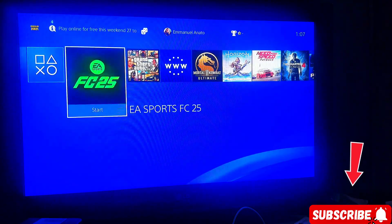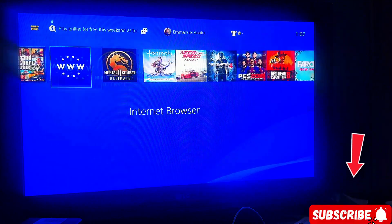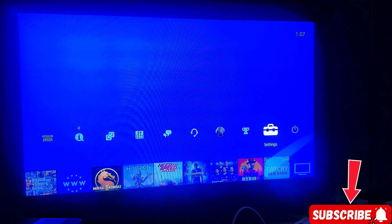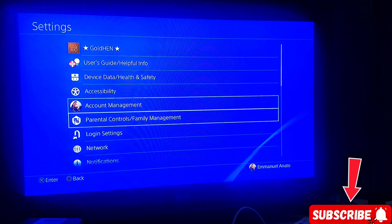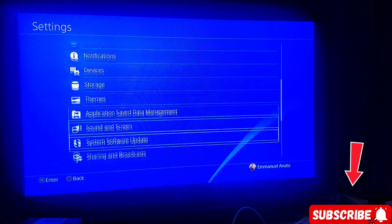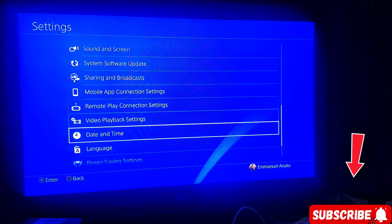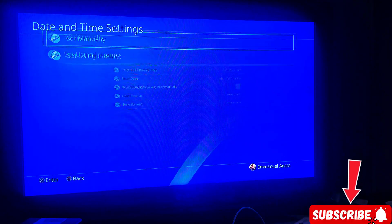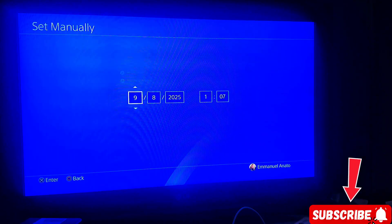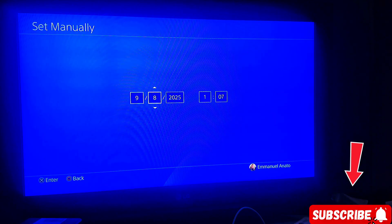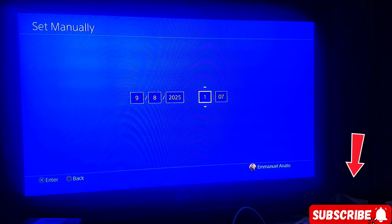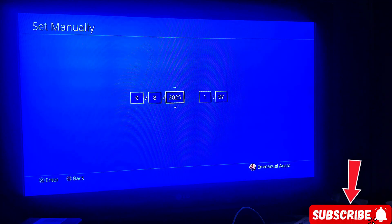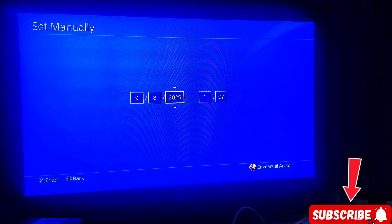So what we need to do now is, this could be the issue, come here, come to your date and time. Make sure that it's correctly set. This is also important.